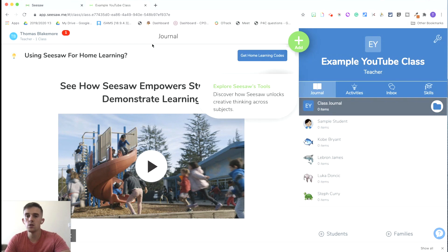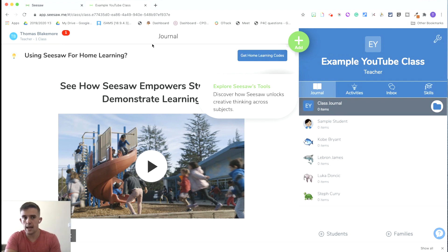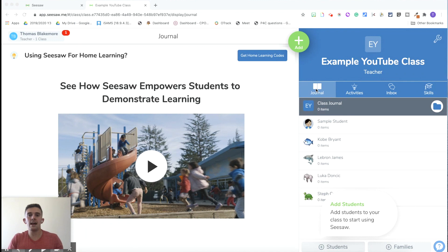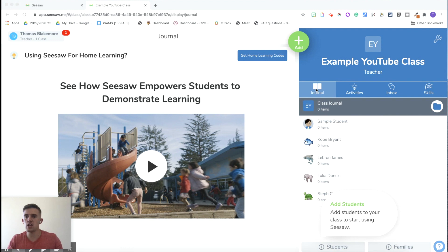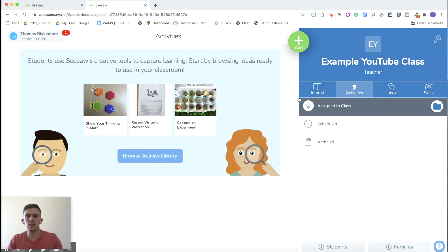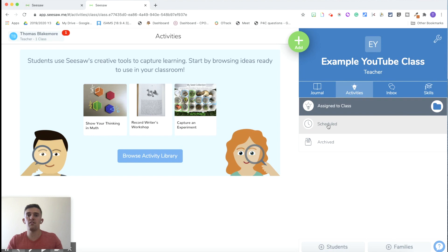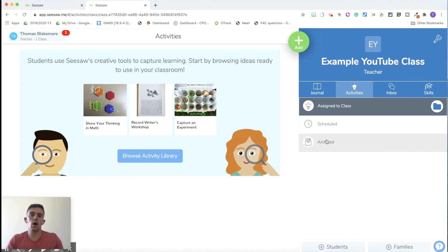Now we need to look at how children are going to add things to the journal and complete different activities that you set. The journal is essentially a feed where children can submit information they'd like to share — things like having a new kitten or a new baby brother or sister, general non-work-related updates. Activities is the really important section where you share activities to the class for children to complete. Scheduled is a premium feature for setting work in advance, and you've also got archive activities once children have completed them.